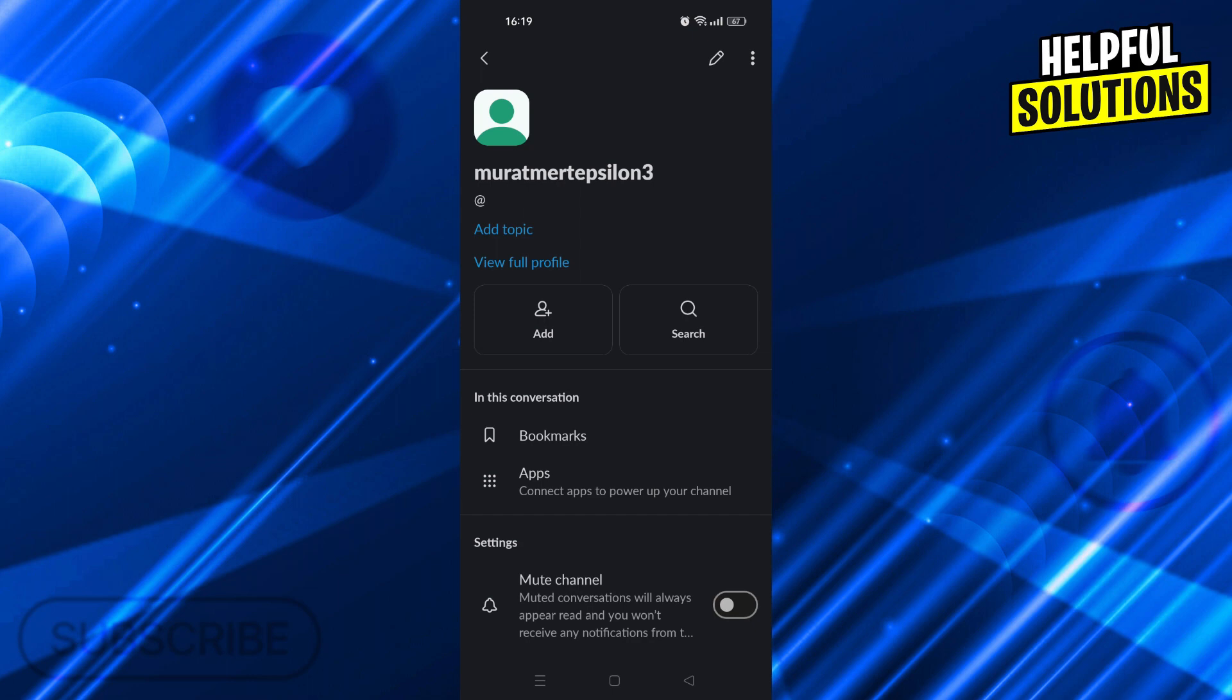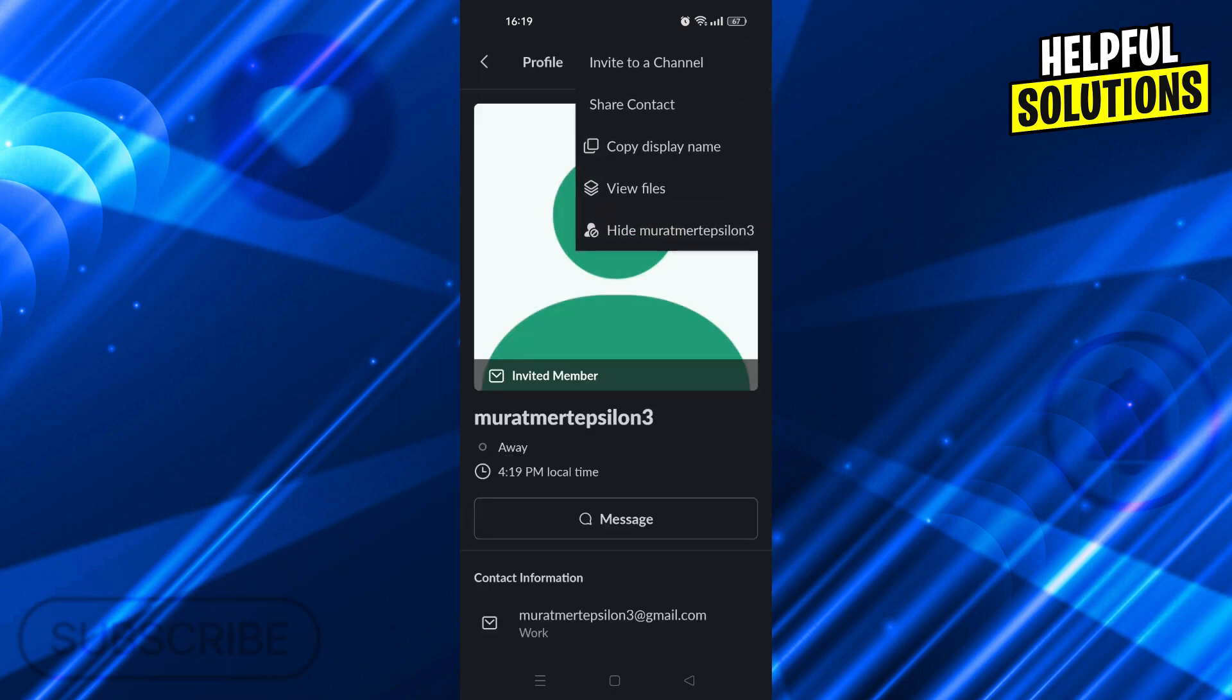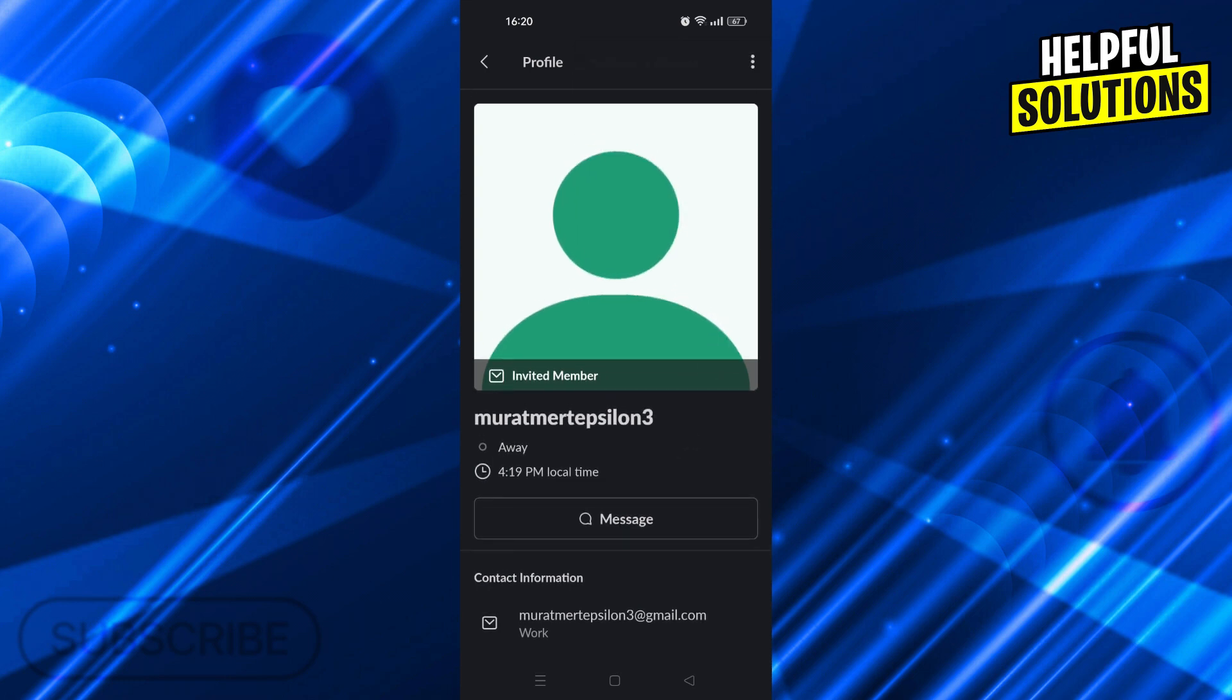Of course, you can always check their full profile and everything as well. From here, as you can see, you should be able to call them too. But if you can't, it must be because your Slack is not updated.